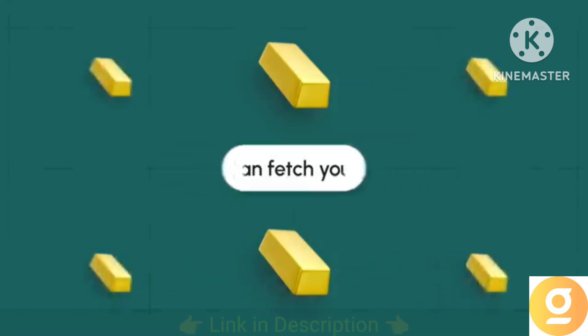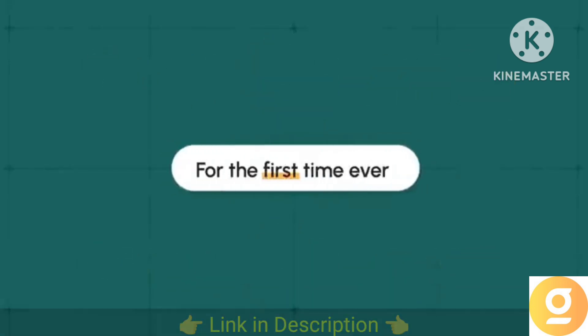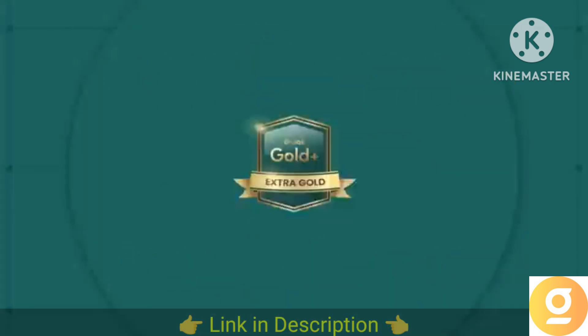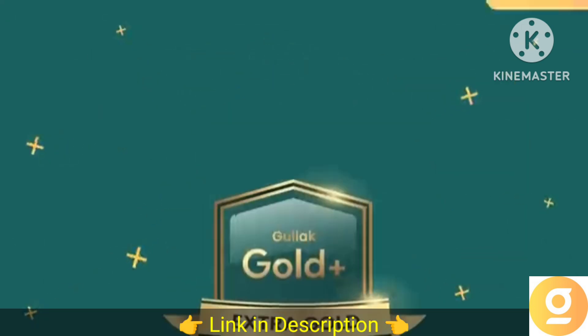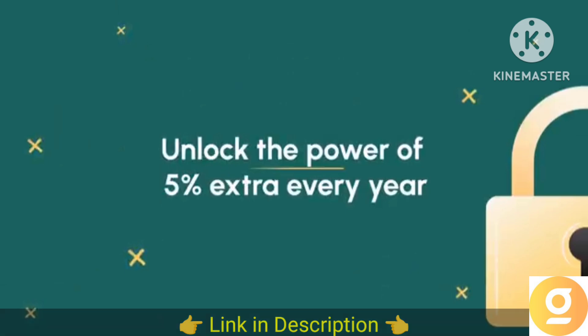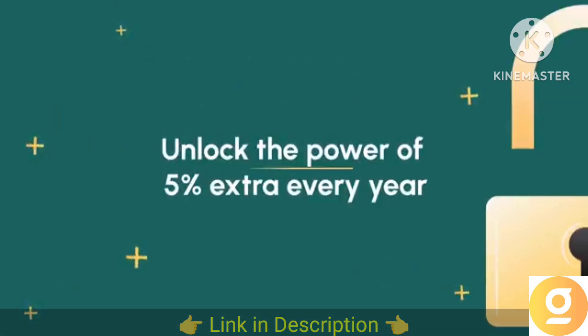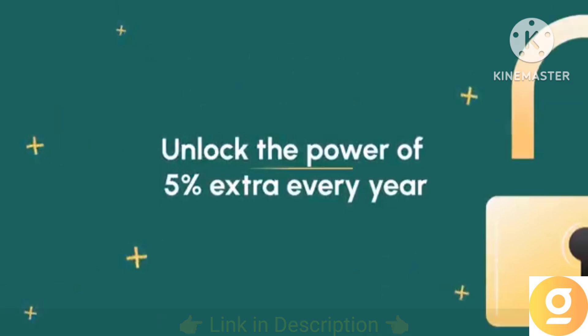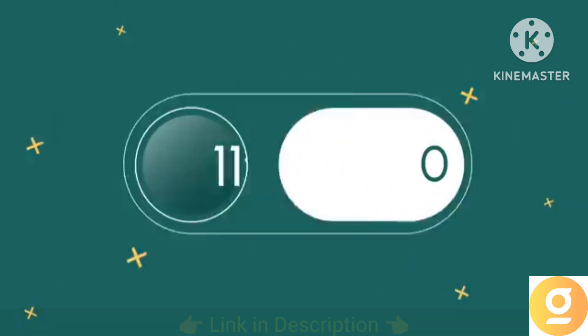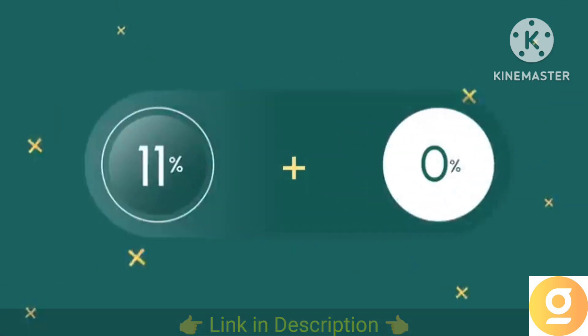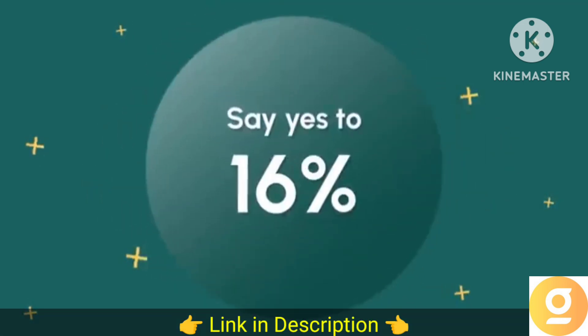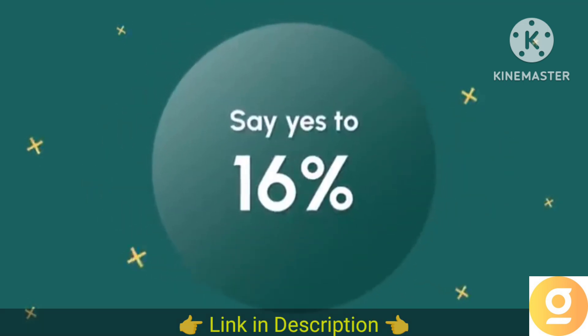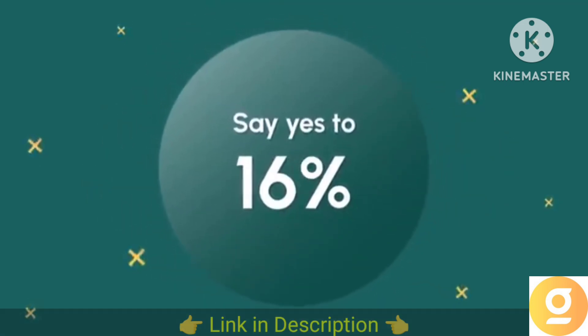Your gold can fetch you more, for the first time ever. Goodluck Gold Plus unlocks the power of extra 5% returns every year on top of your gold returns. It's time to go beyond 11% and say yes to 16% by simply choosing Goodluck Gold Plus.